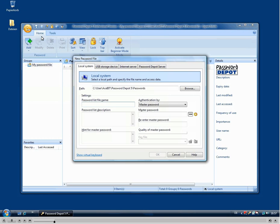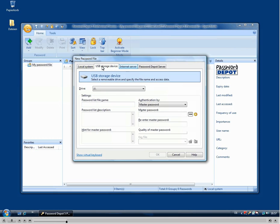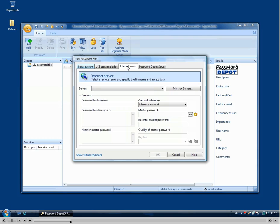This will open the new password file dialog and you can either store your password on your local system, on a USB storage device, or directly on the internet on an internet server.